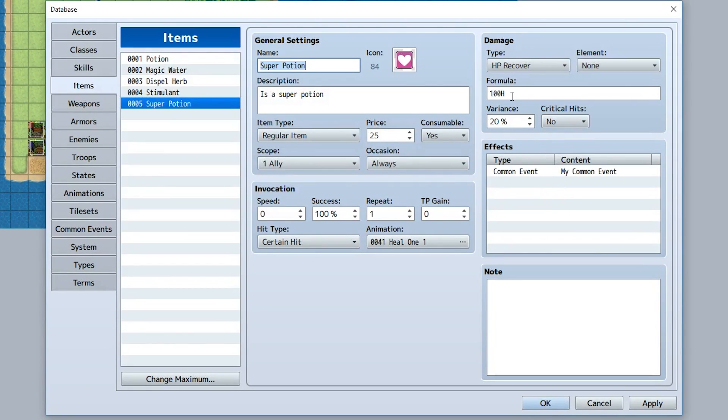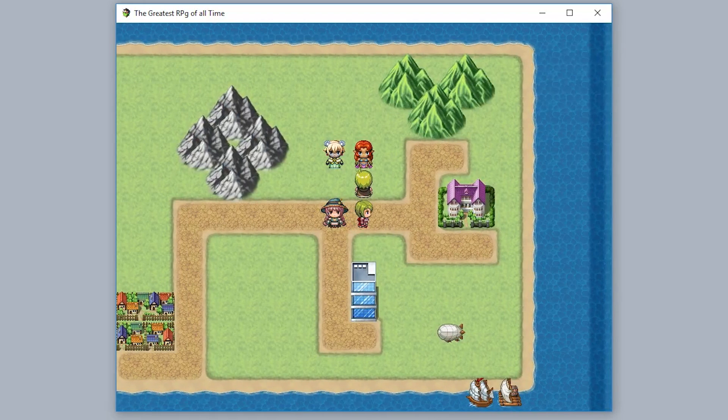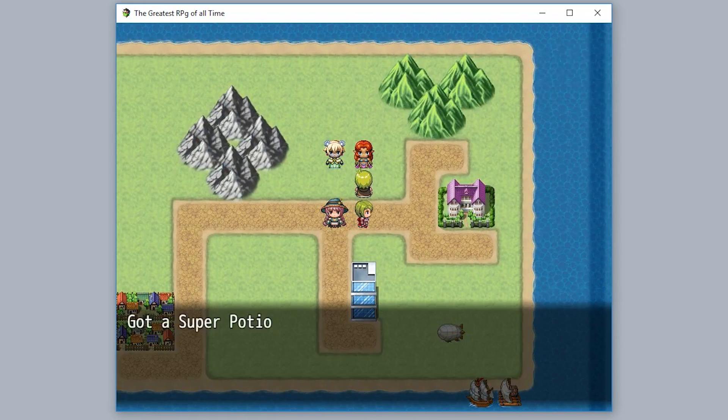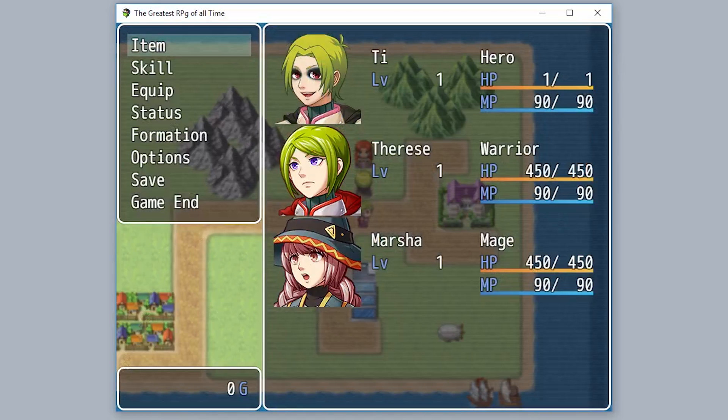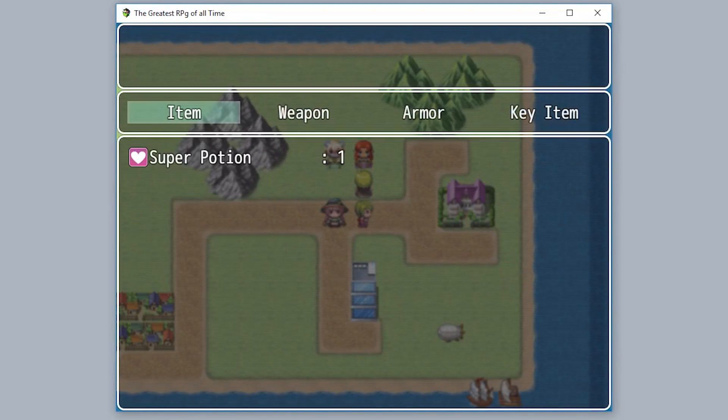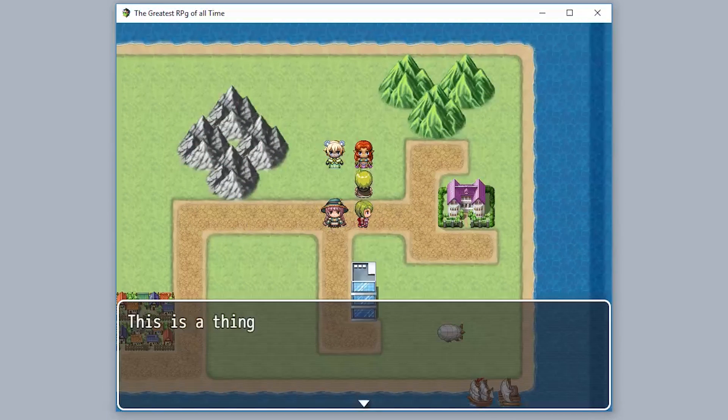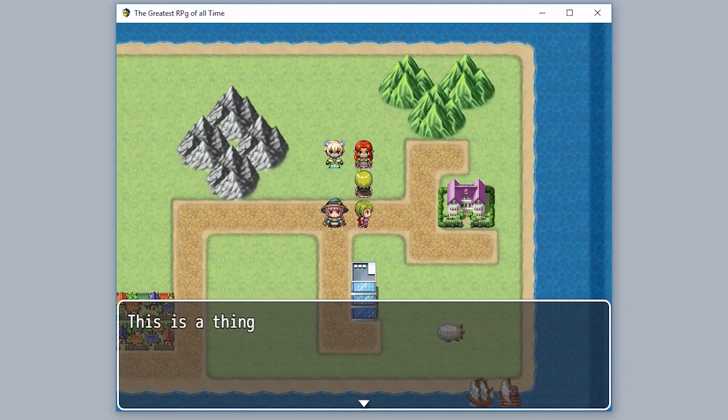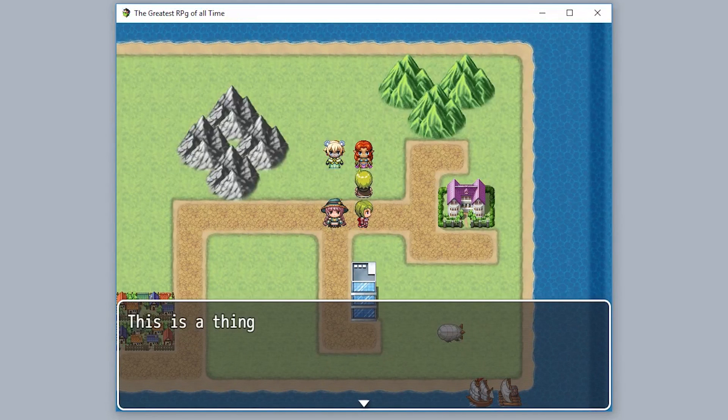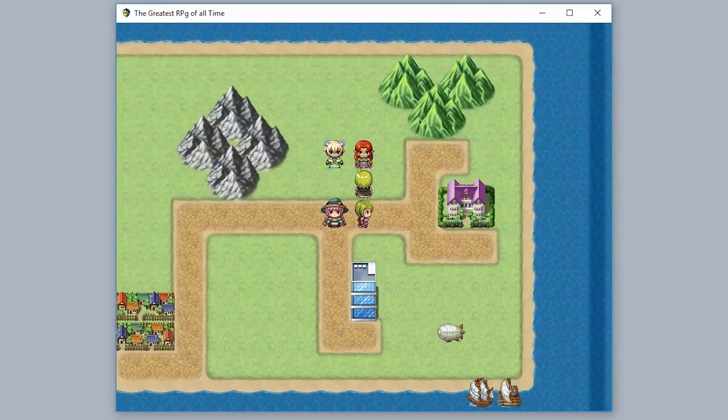So this NPC gives us our super potion. Got the super potion. Now when we go to our items, use our super potion, we're going to use it on T. Now the common event will actually be played saying 'this is a thing'.